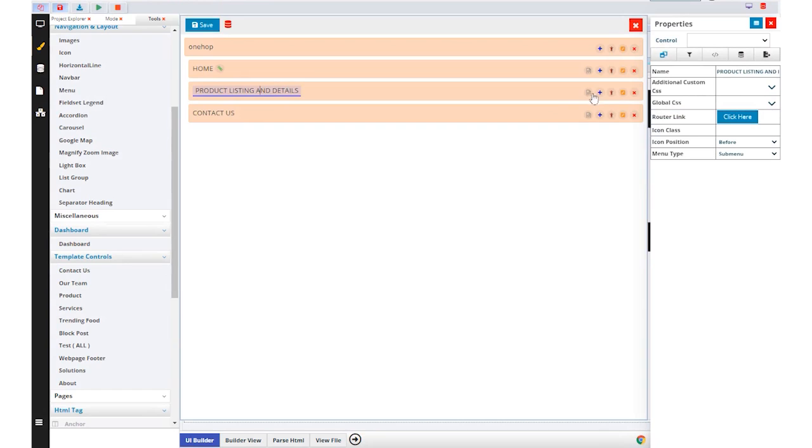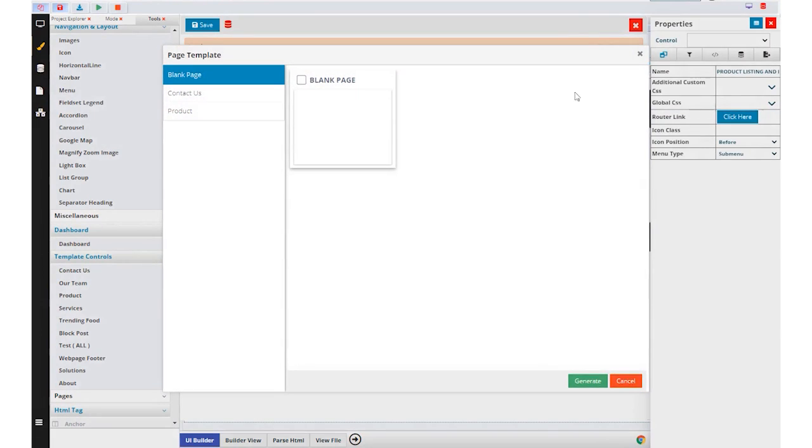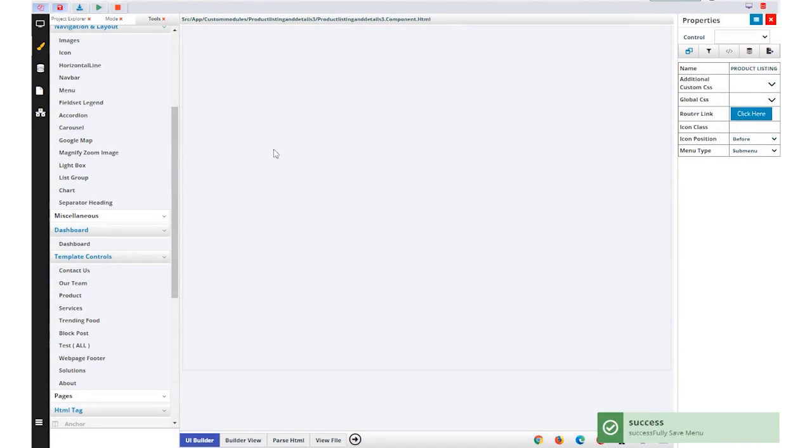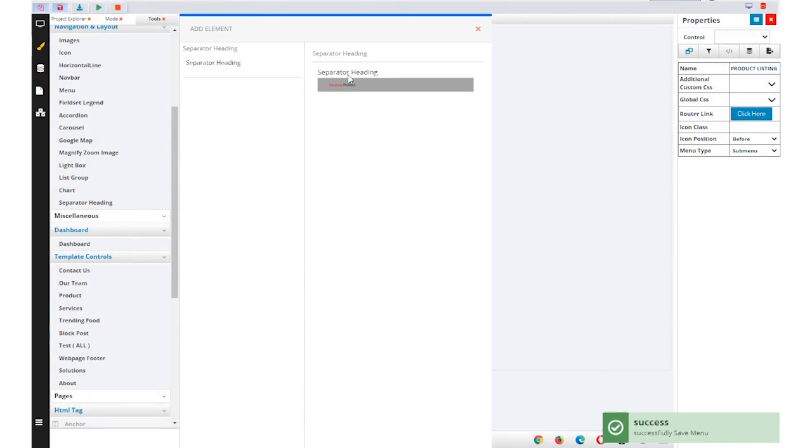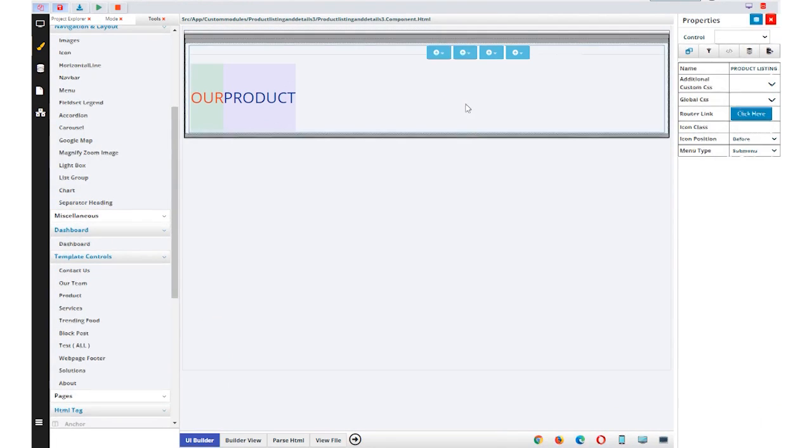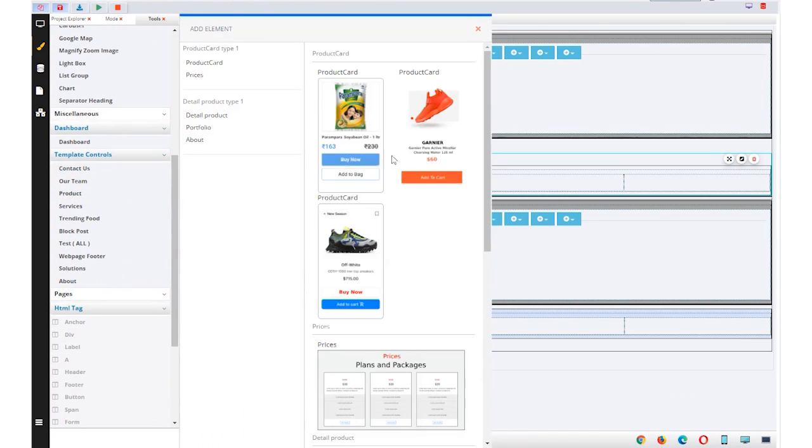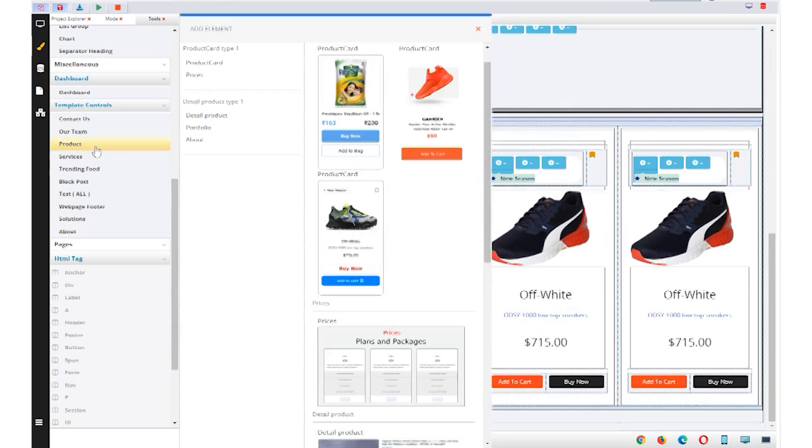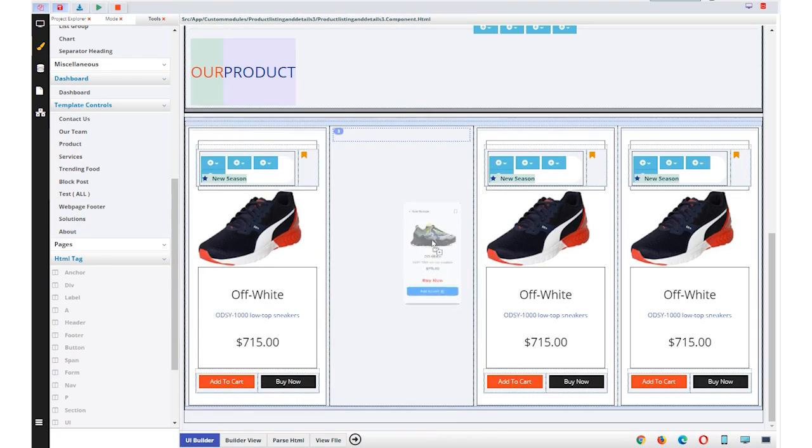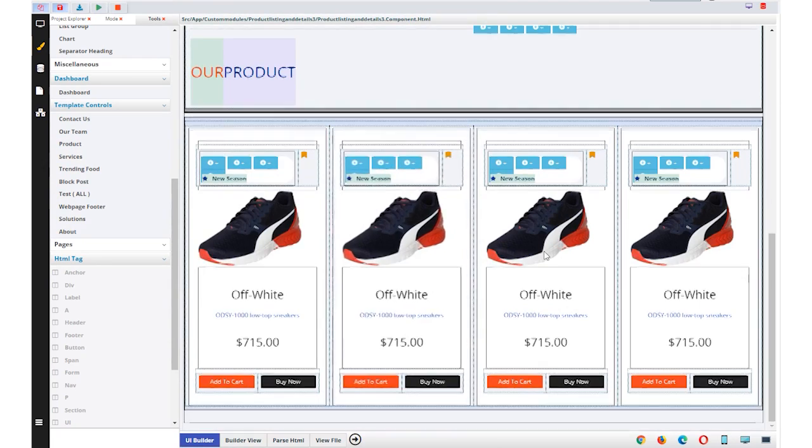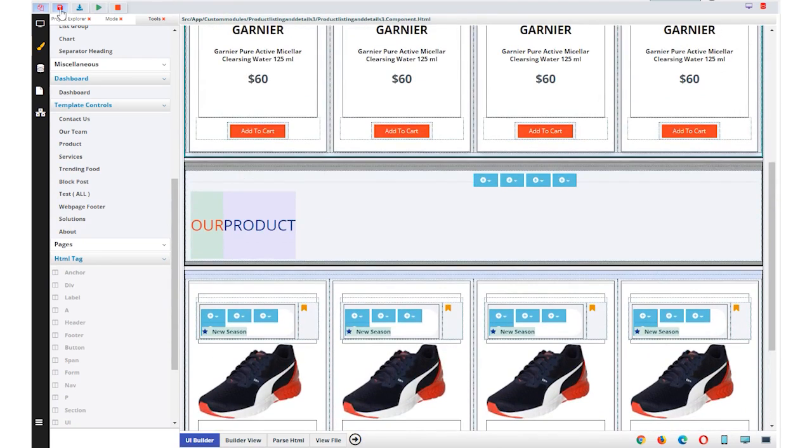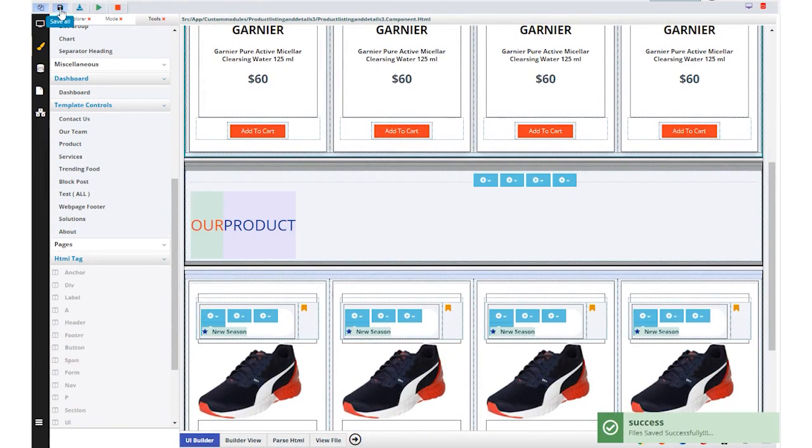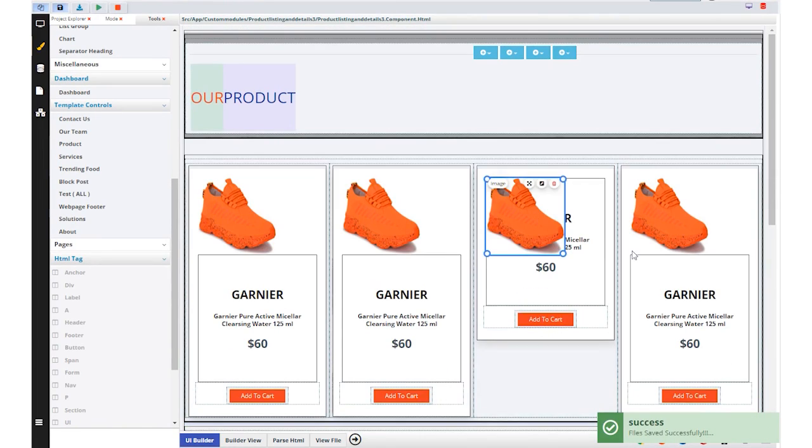Next is the product listing and detail page which is the most common page in any e-commerce website. In SDMT, there are many types of product listing layouts. We can also customize existing layouts and content with the help of the property window.